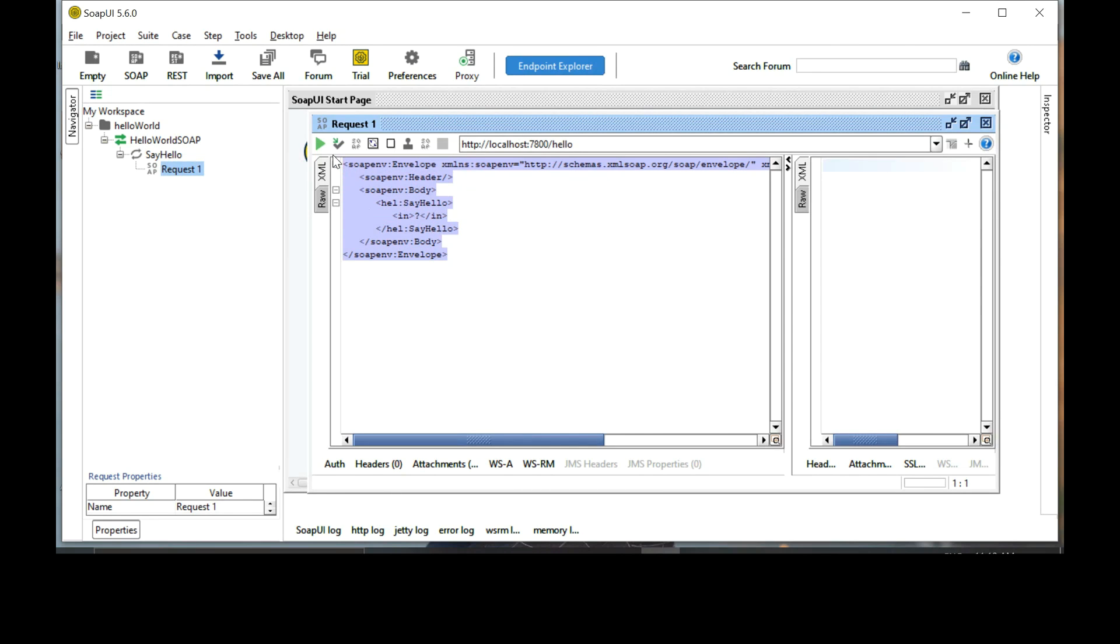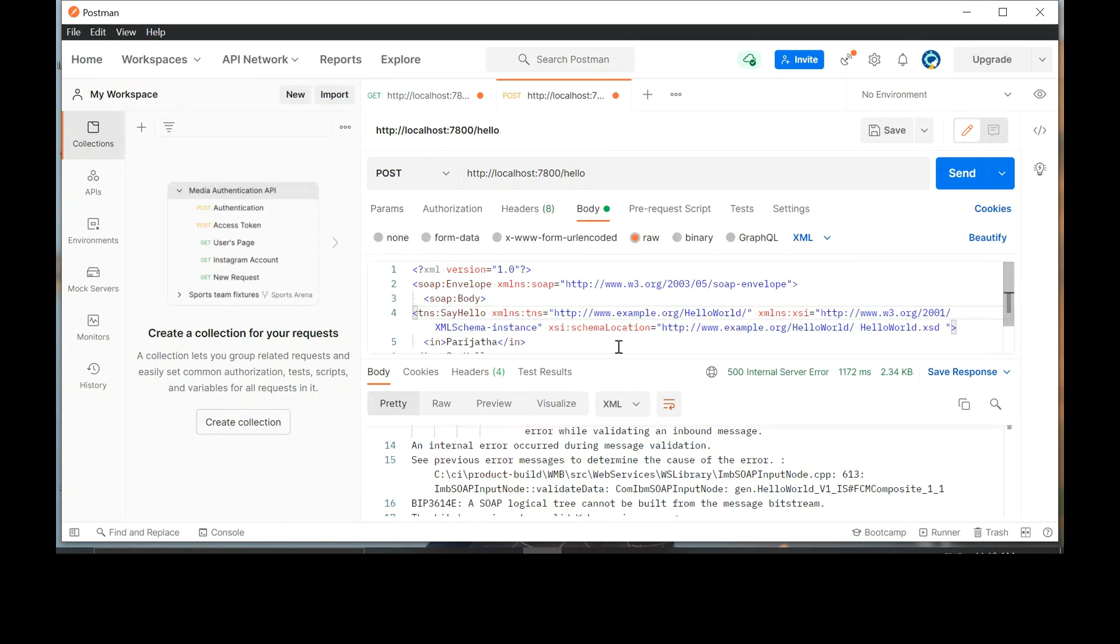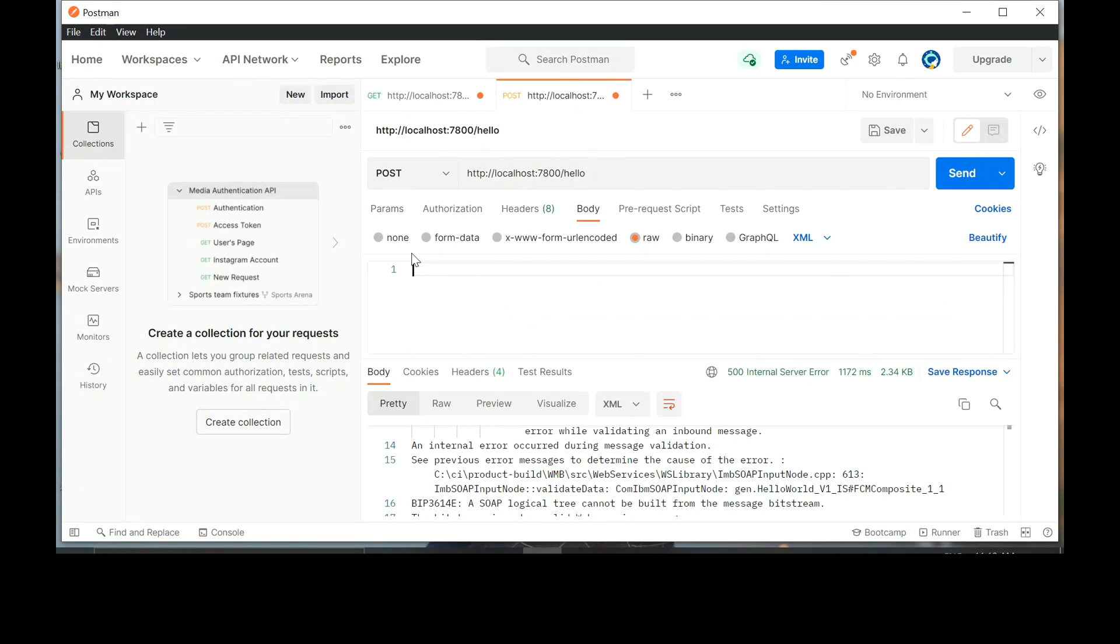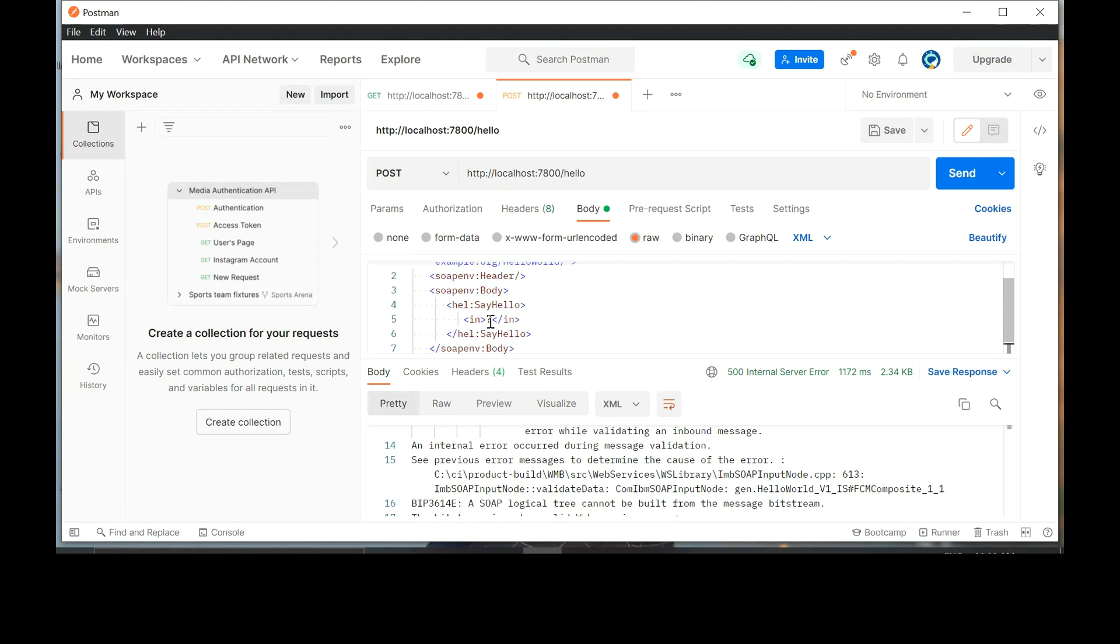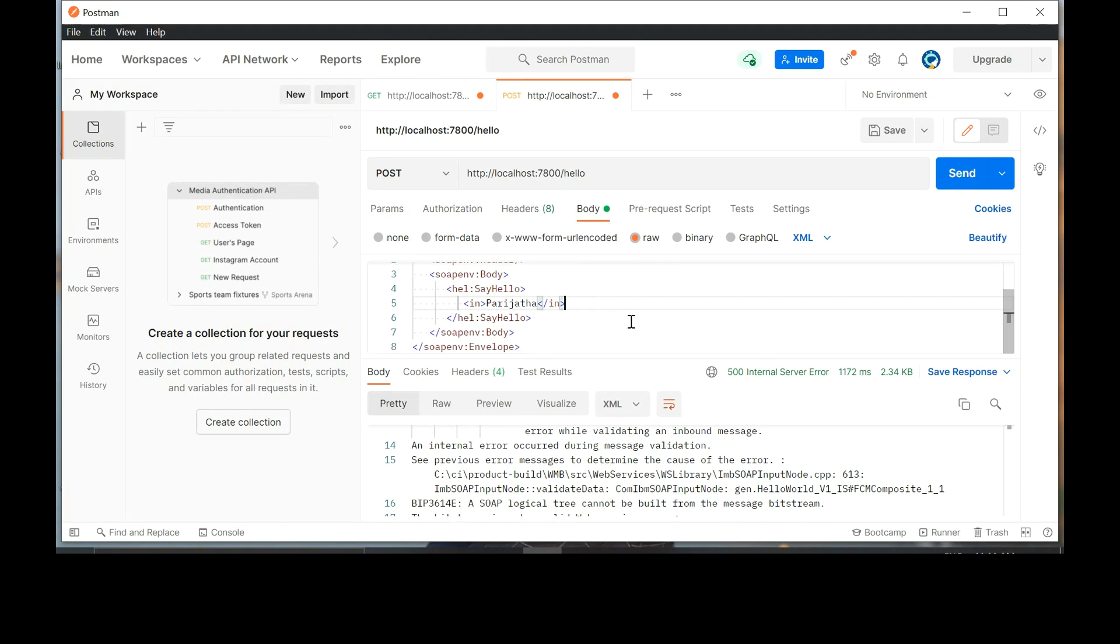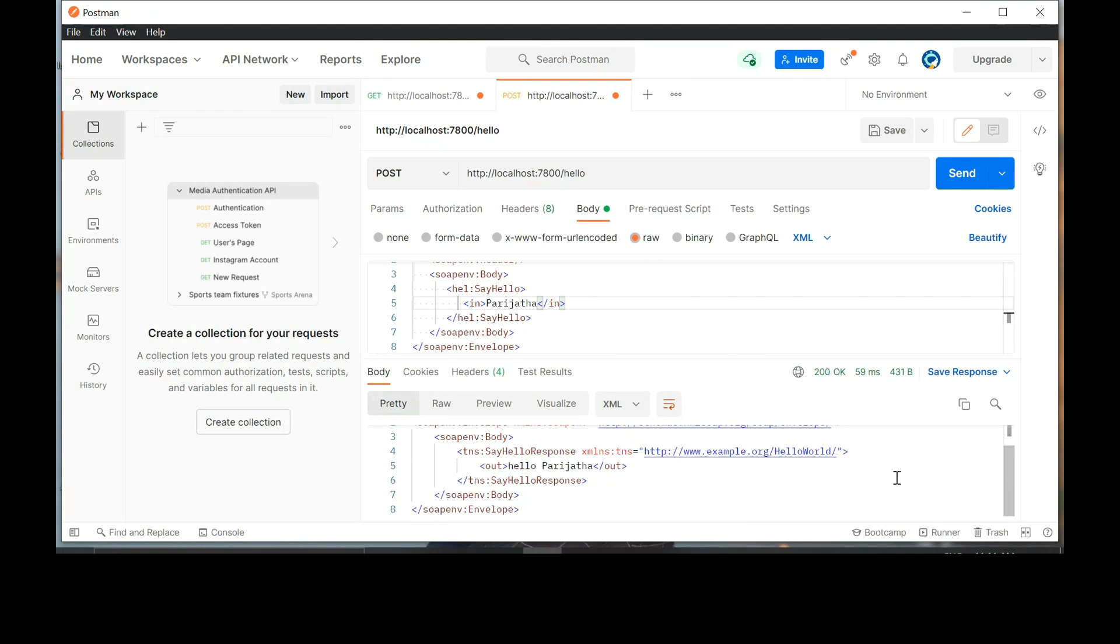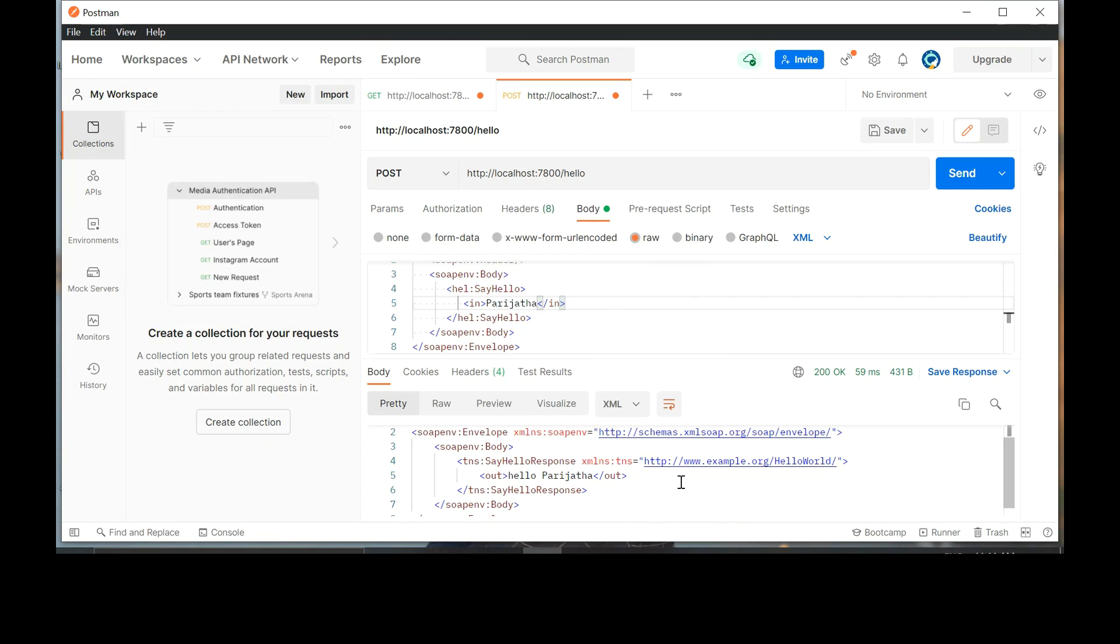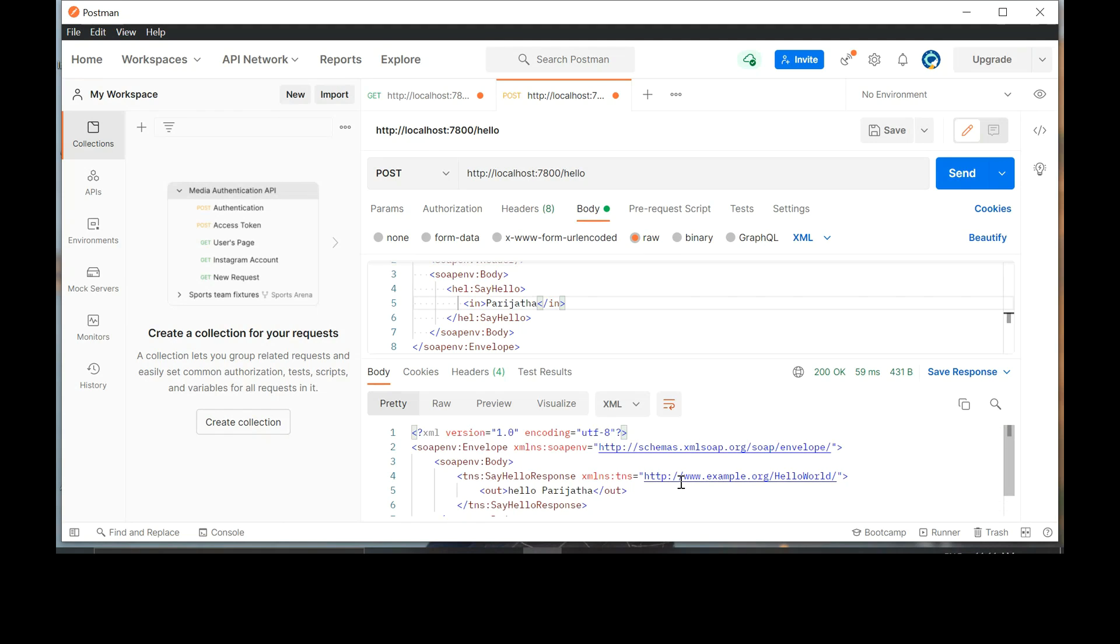Copy this entire structure. Put this into Postman. Second tab. Replace this entire thing with the value that you have copied. And on line number five, write your name in place of question mark. Click send. Now we got a response saying hello Parash. You provided an input in Postman and you got a response which made use of your input. This is how you can use Postman. Anything else? That's it. Thank you.